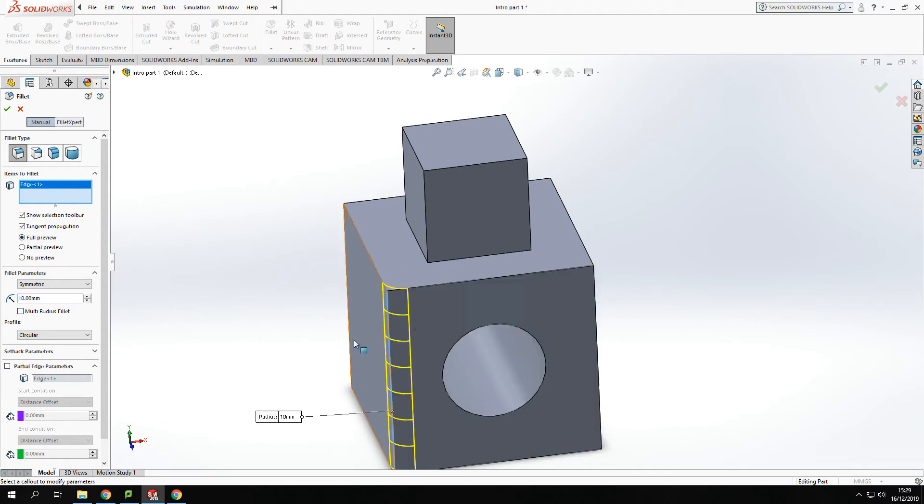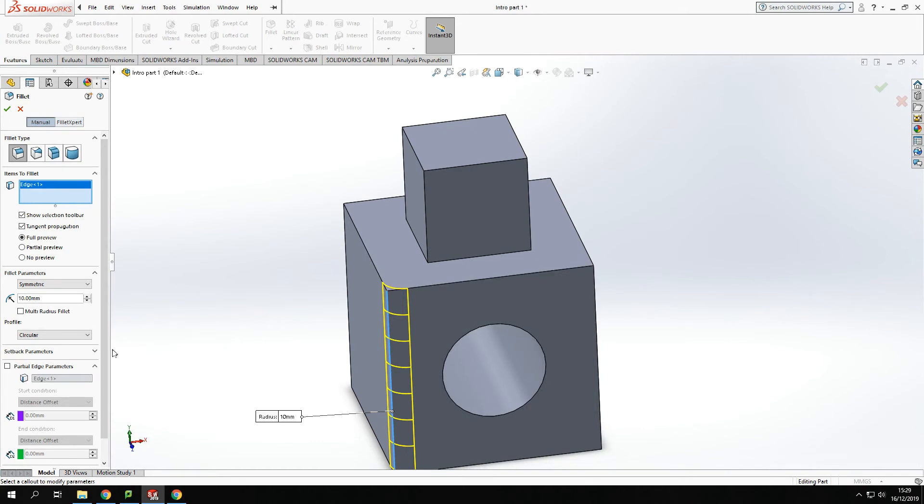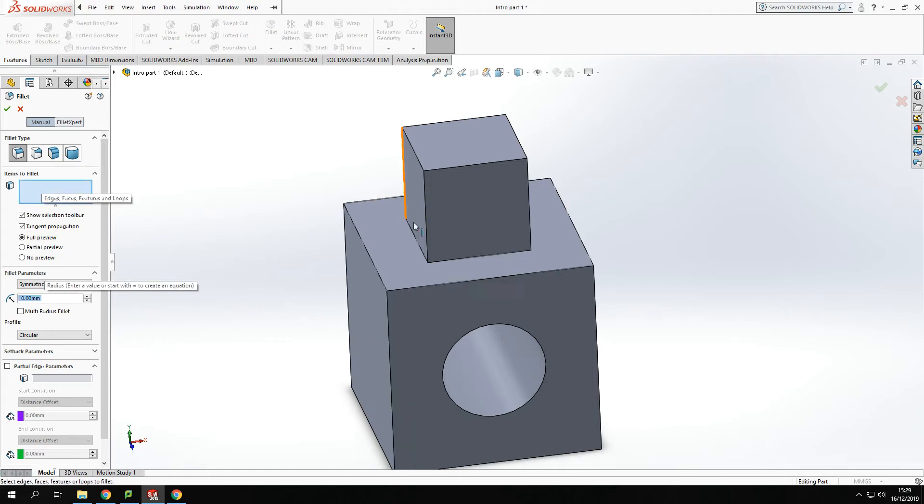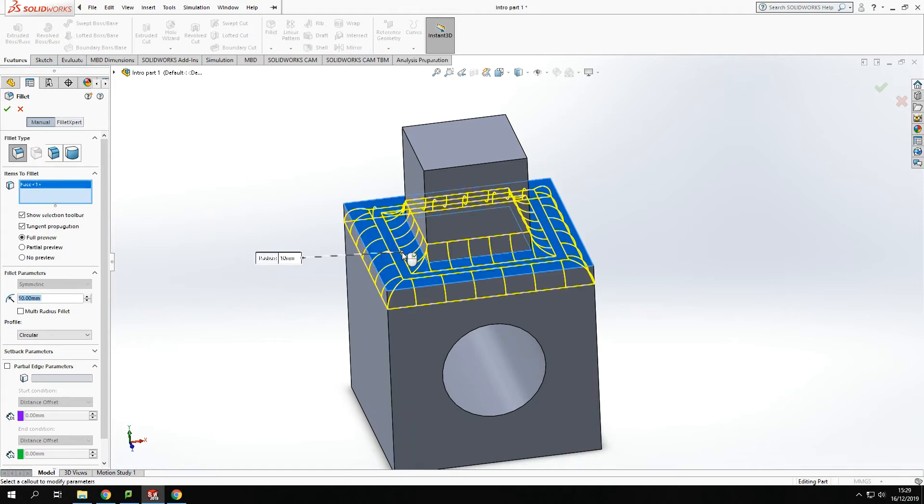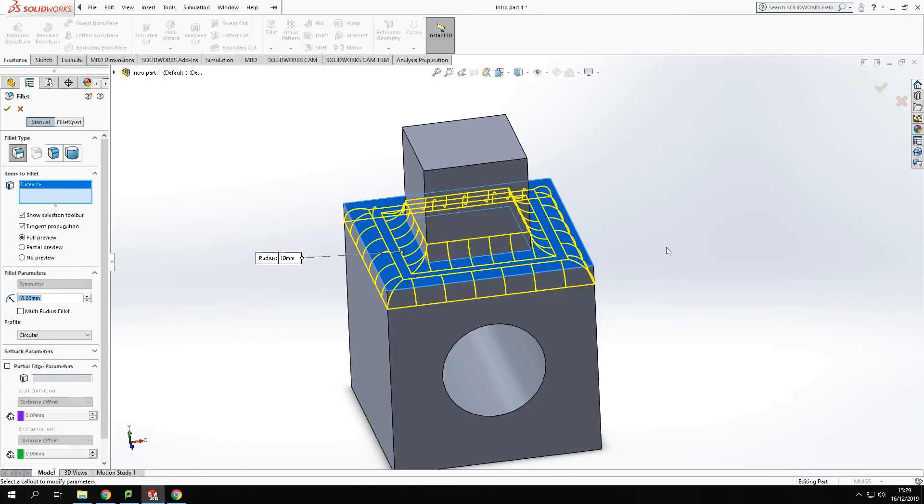If I were just to fillet the edges, I can select an edge and make sure it's on full preview on the side and it will show me what's going on. I don't have to just do an edge. I can select a face. If I select that face, every edge around that face will be filleted to suit.